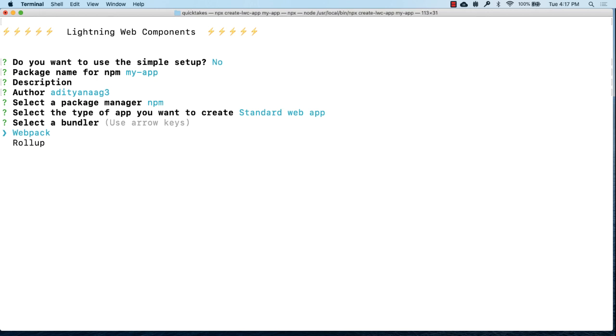Next we'll have to select the bundler. Bundler or module bundlers, these are tools that bundle several modules and all of their dependencies into one or more executable JavaScript files that can directly run on a browser. You can select between webpack and rollup. Let's choose webpack for now.